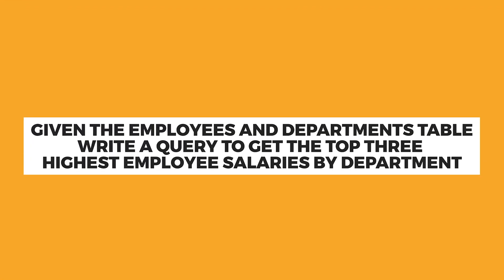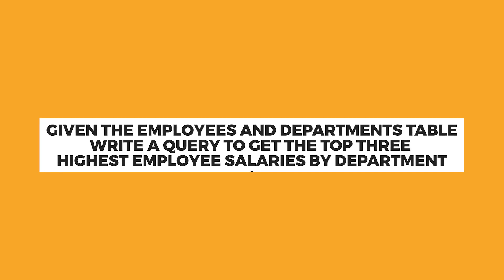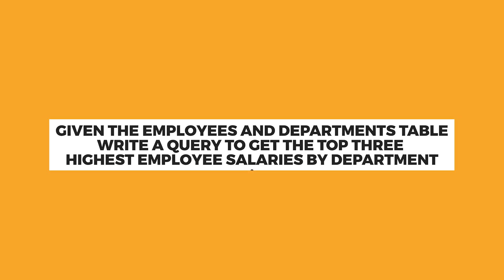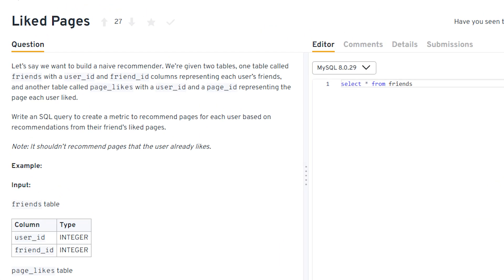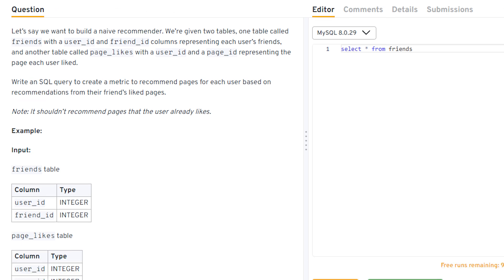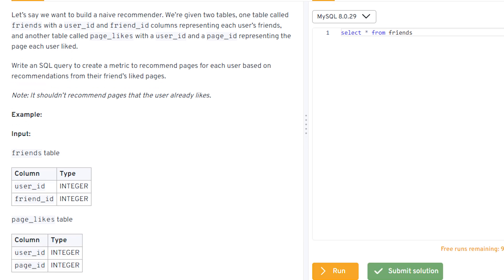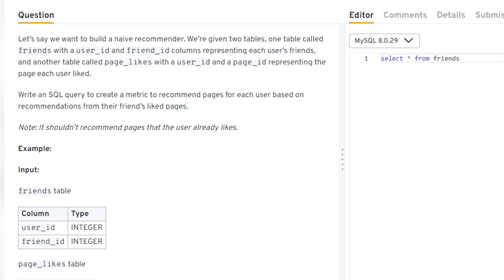A couple of example questions: given the employees and departments table, write a query to get the top three highest employee salaries by department — that's generally an easy question. For a harder one, you might need to build a naive recommender: given a friends table with user_id and friend_id columns, and a page_likes table with user_id and page_id, write a SQL query to recommend pages to each user based on pages their friends liked. That involves complex joins.